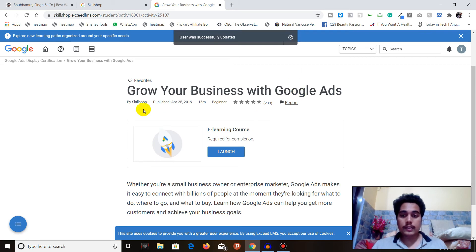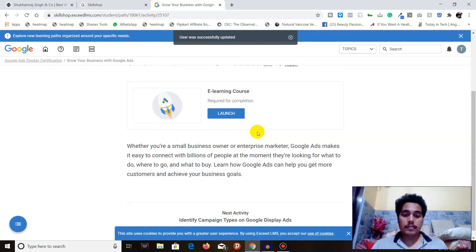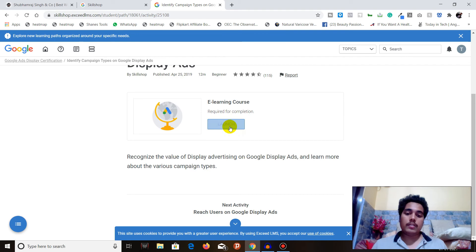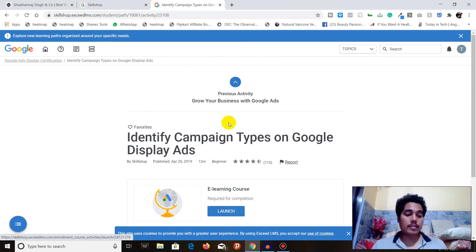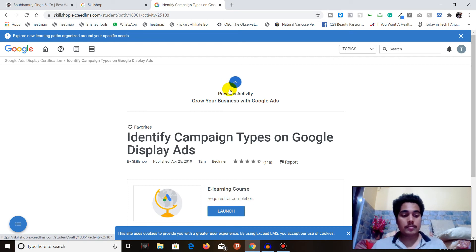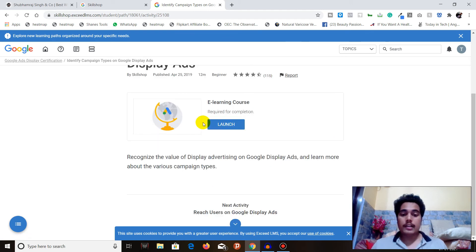Once your profile is set up, you'll see the course page — for example, 'Grow Your Business with Google Ads,' an e-learning course required for completion. Click on Launch and it will start delivering the lectures in both video format and text format. You can work through each module in the course at your own pace.